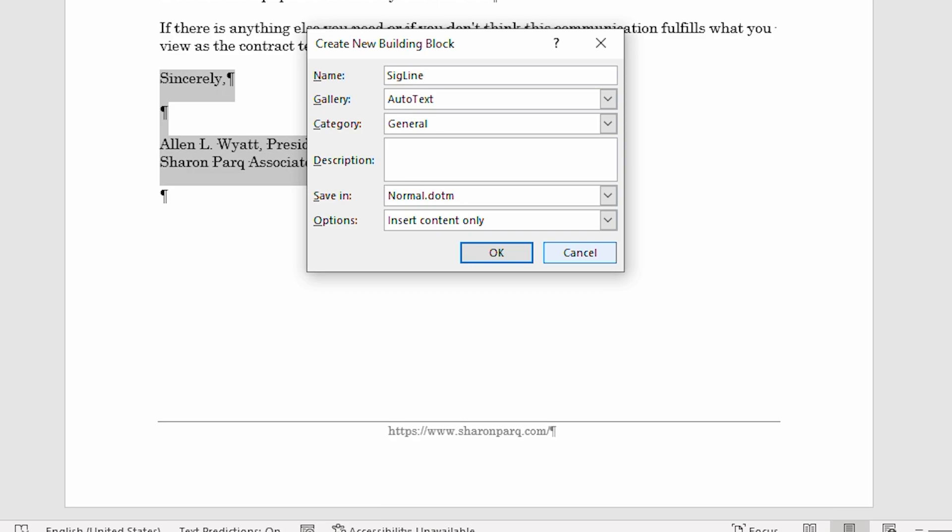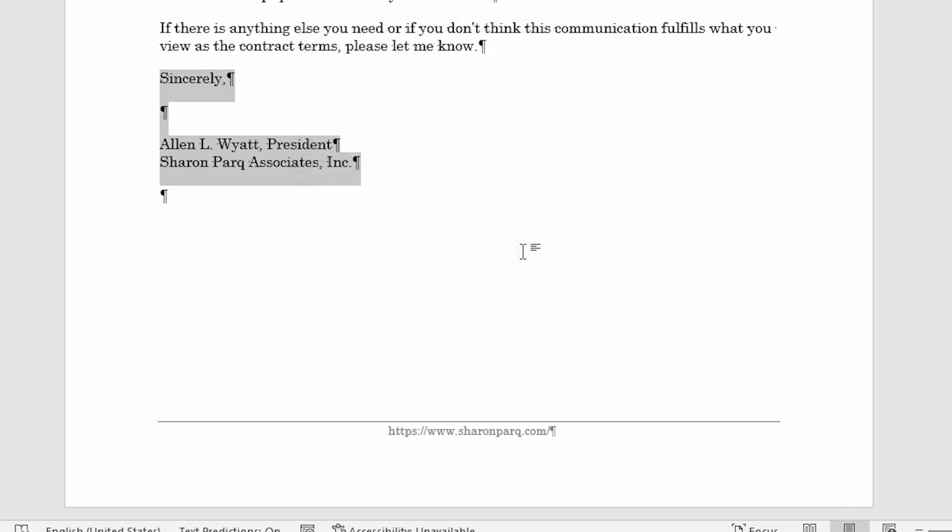Now, it's permissible for your Building Block names to include spaces, but I prefer to keep my name short with just enough information so that I can understand what they contain. Once I click on OK, then my Building Block is completed. Notice that nothing has changed within the document, so I can go on and work with the document as I desire.